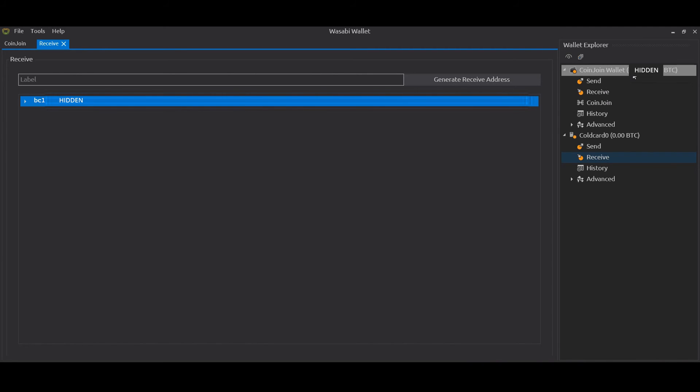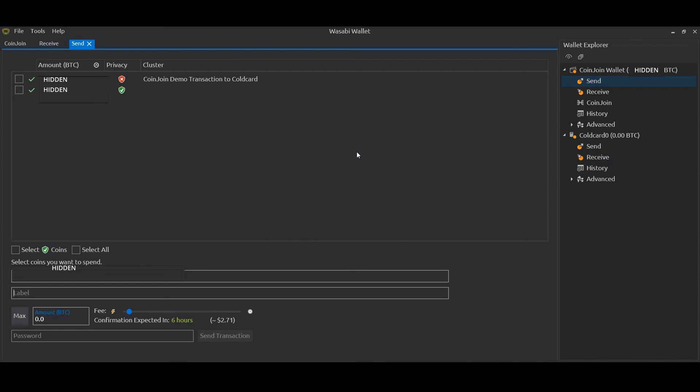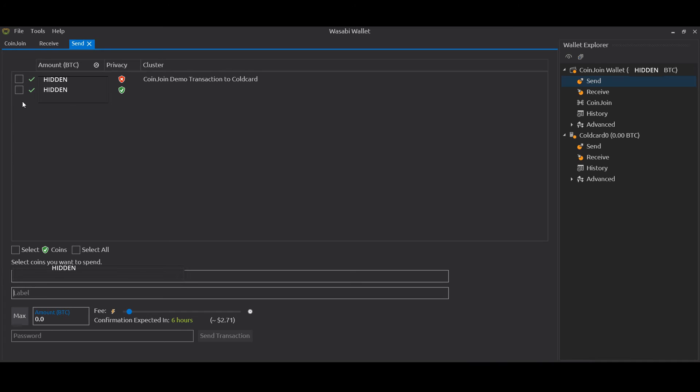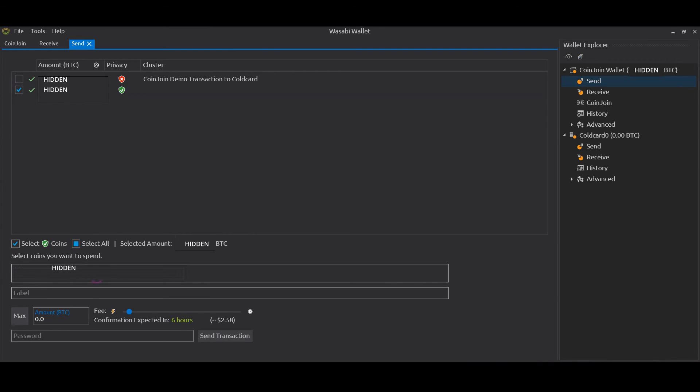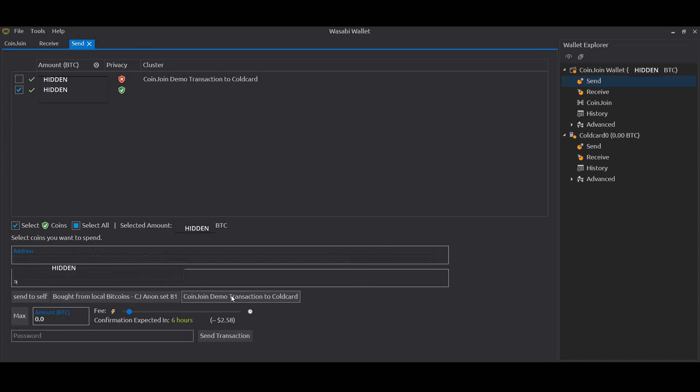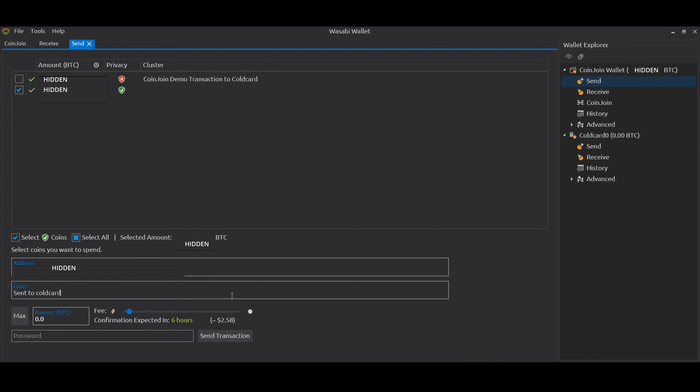We then move back to the Coin Join Wallet to Send. We're going to select the coins that we want to send, so we're going to select the private coin. The address is pasted in. We can label the outgoing transaction in Wasabi if we want to. Let's go to Cold Card. And then you can play around with the fees if you want to. Finally, you input your password in order to send the transaction. Once that's done, you click Send.